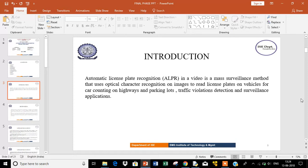Automatic license plate recognition in video is a mass surveillance method that uses optical character recognition on images to read license plates on vehicles for car counting on highways and parking lots, traffic violation detection, and surveillance applications.